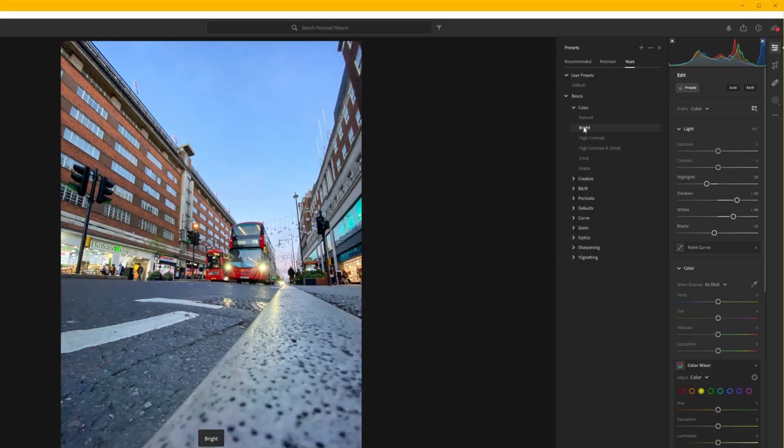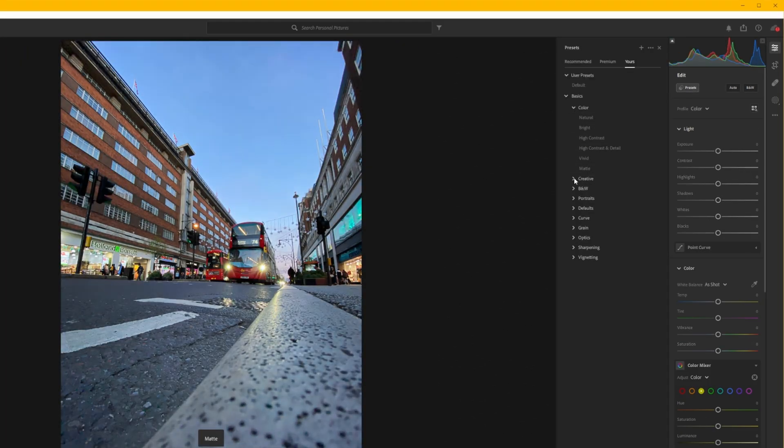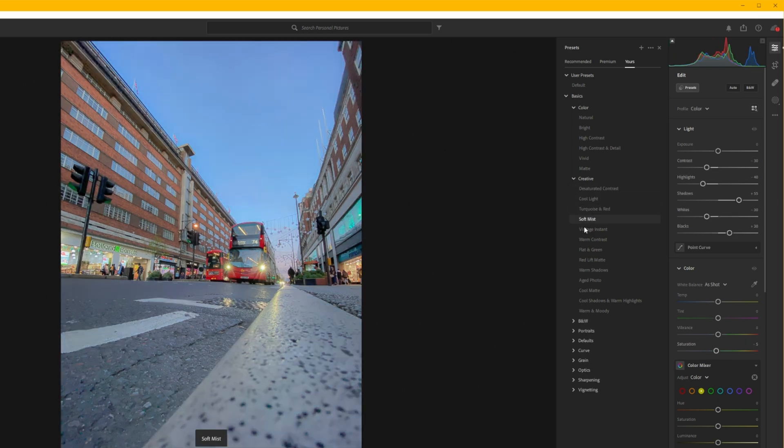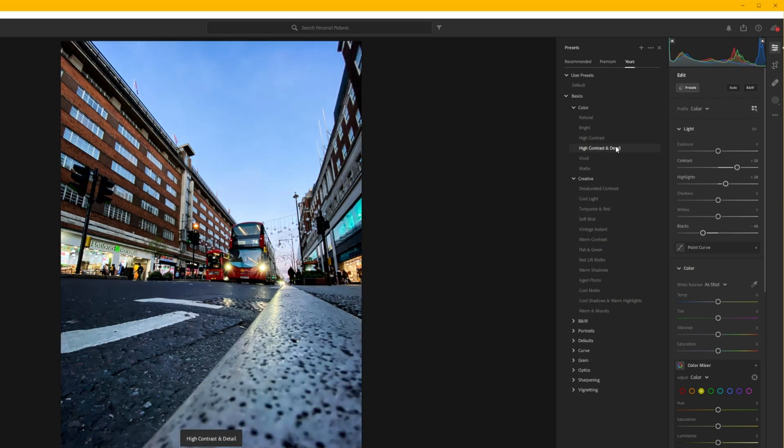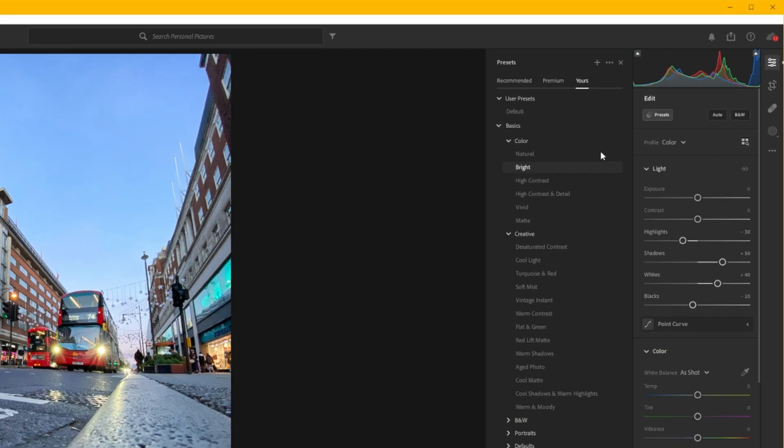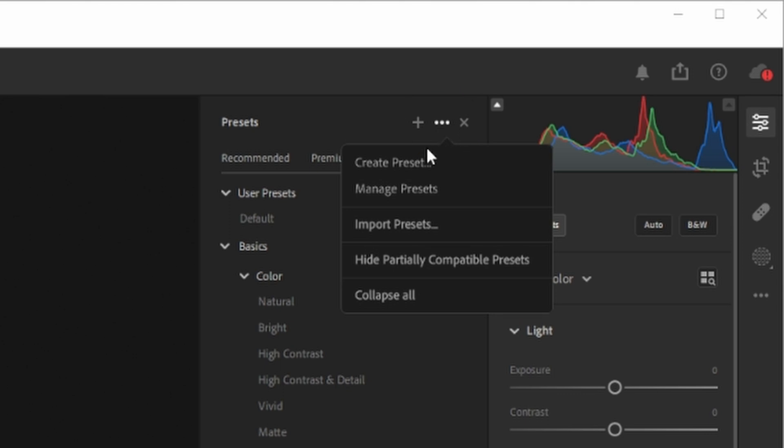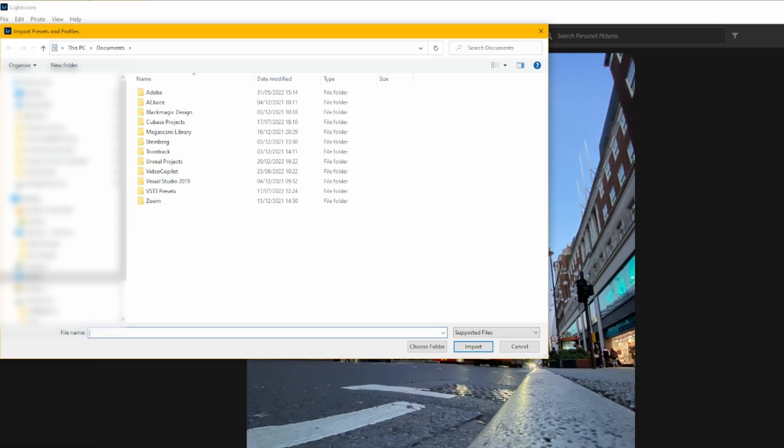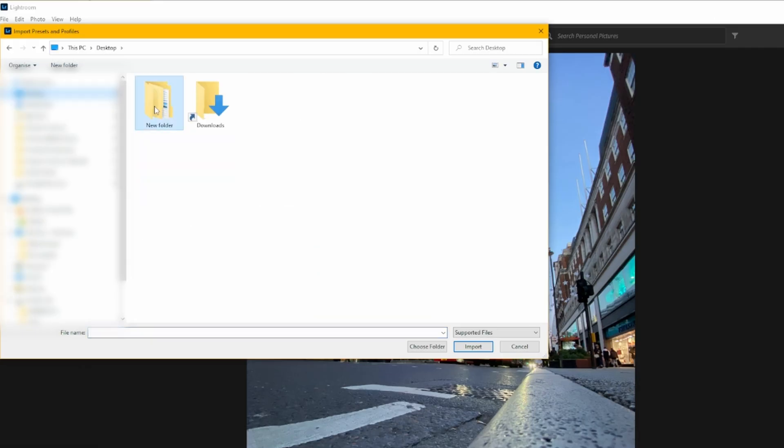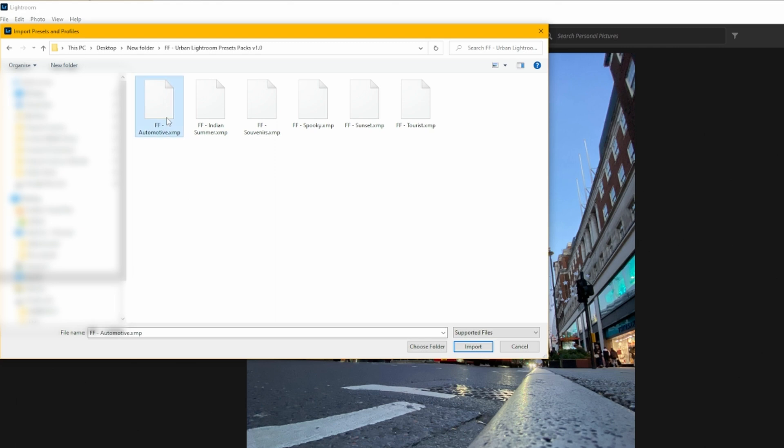There's some very basic ones already there but they're not really that great. In order to import a run we just need to click on the three dots here and choose import presets. Find the ones that you want to import. I'm going to choose all six of those so these are the ones you can find in my pack.